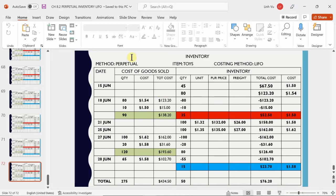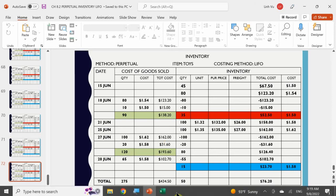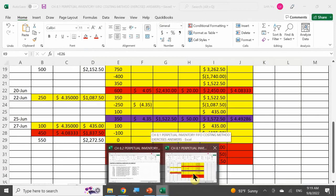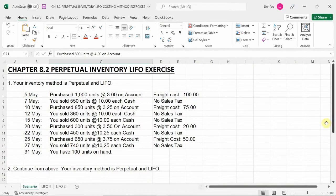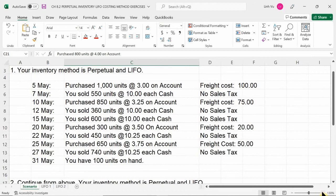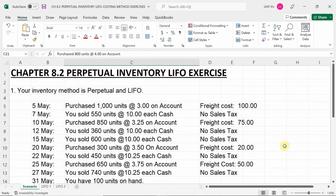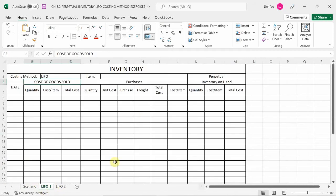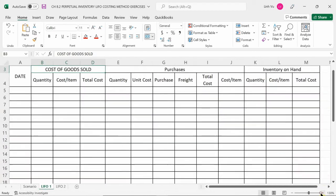So that is LIFO — instead of calculating from top to bottom, you constantly take from the bottom and slowly make your way back up to the top. Let's get started with the exercise. Section 8.2, number one: your inventory method is perpetual LIFO. We're going to start on May 5th, purchasing 1,000 units at $3 each with a freight of $100.